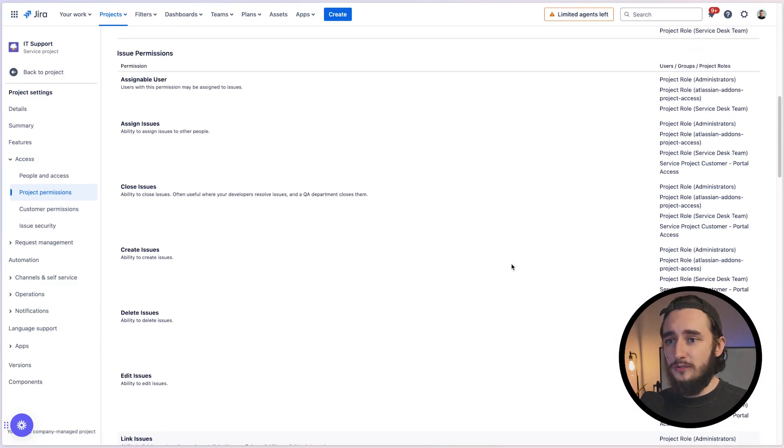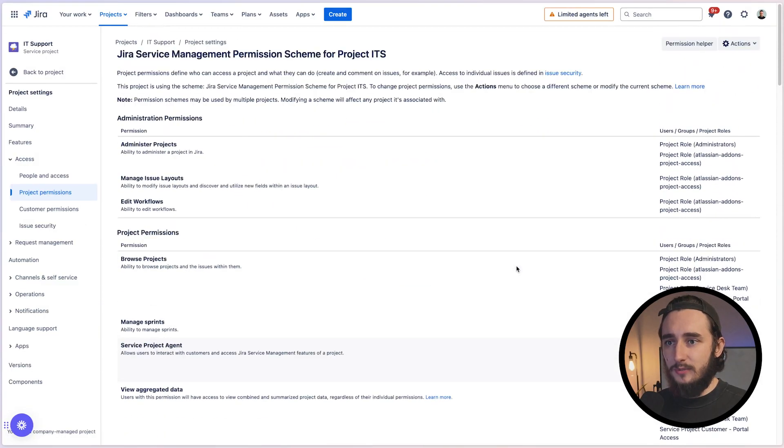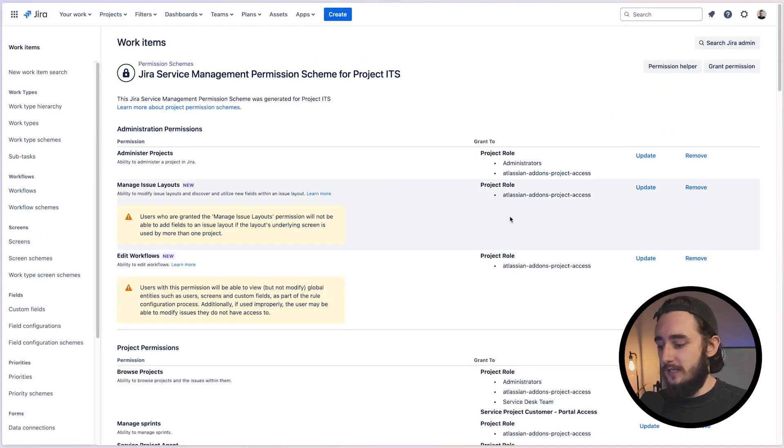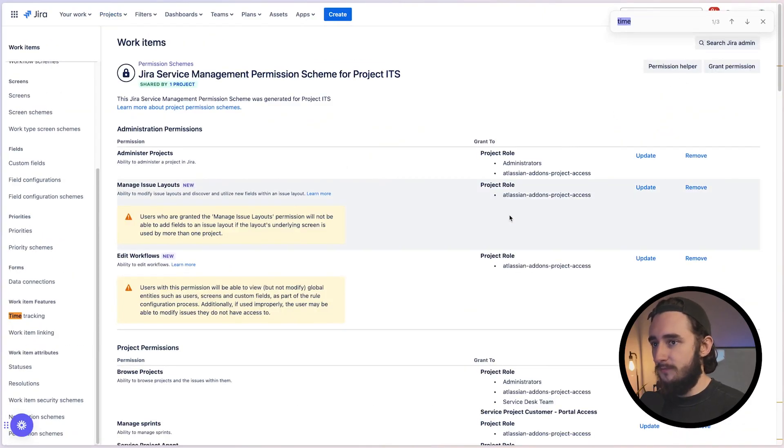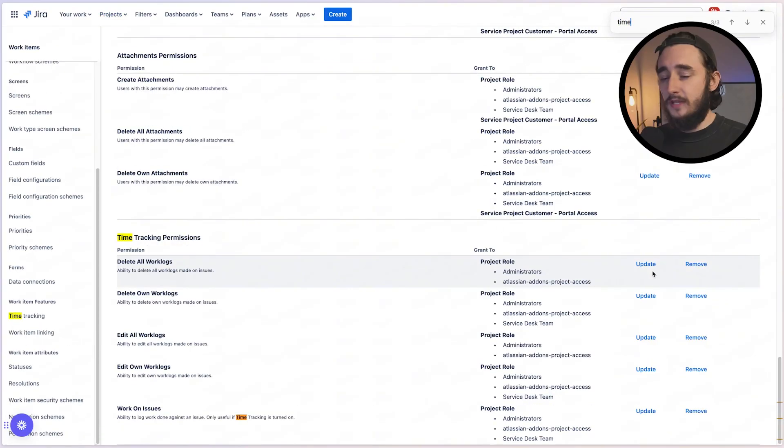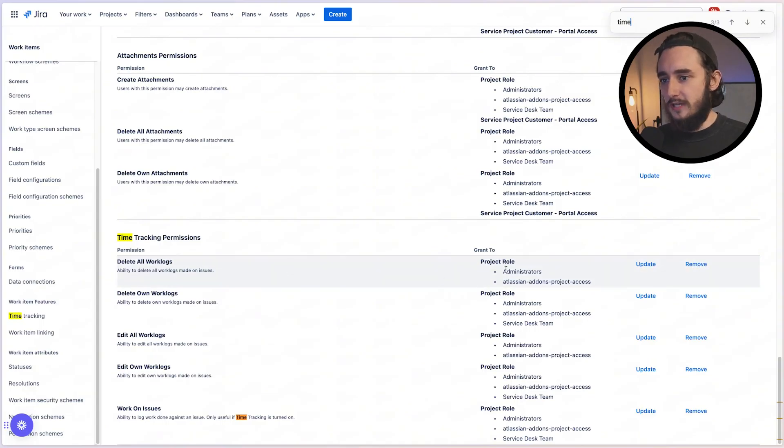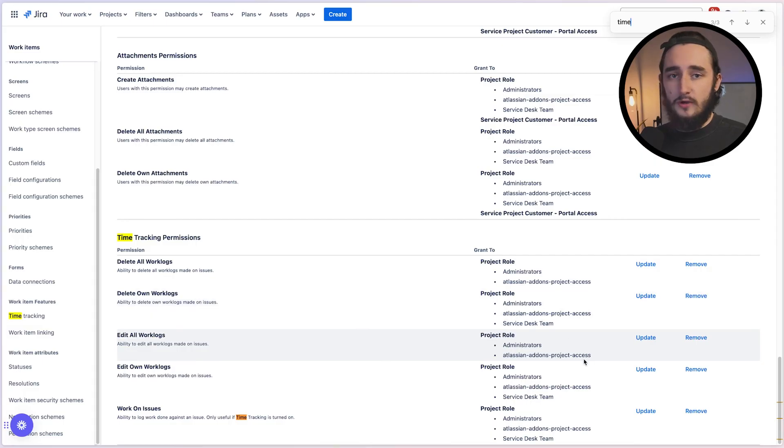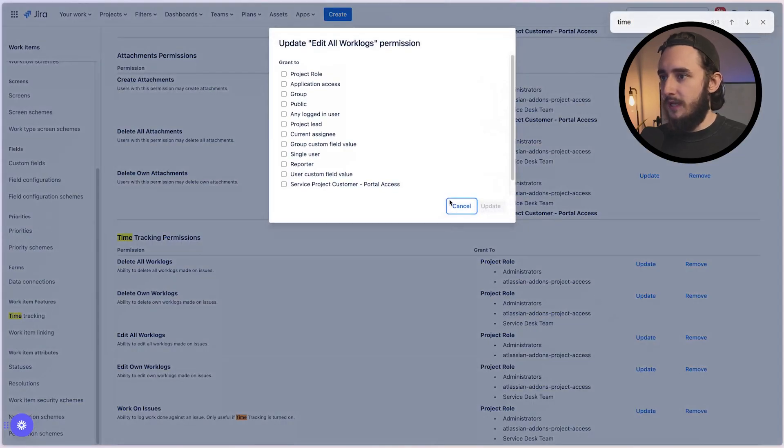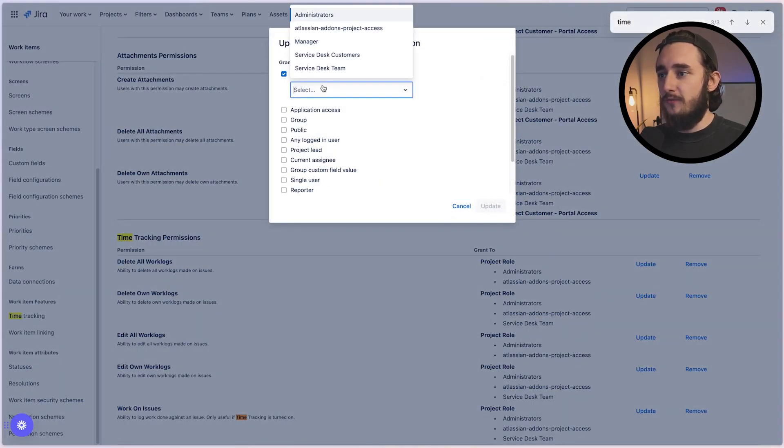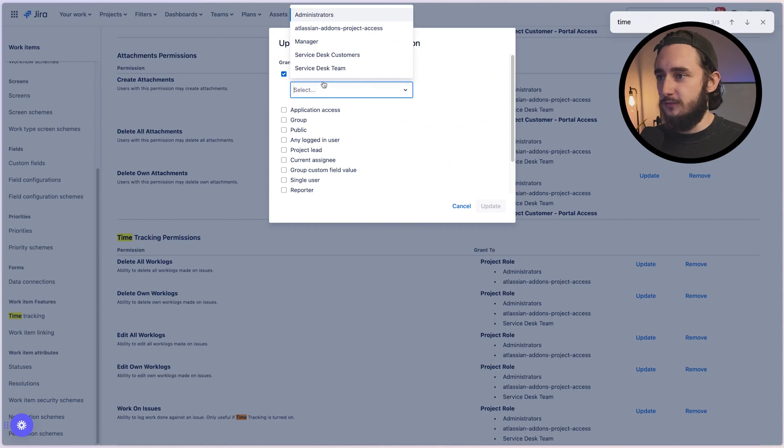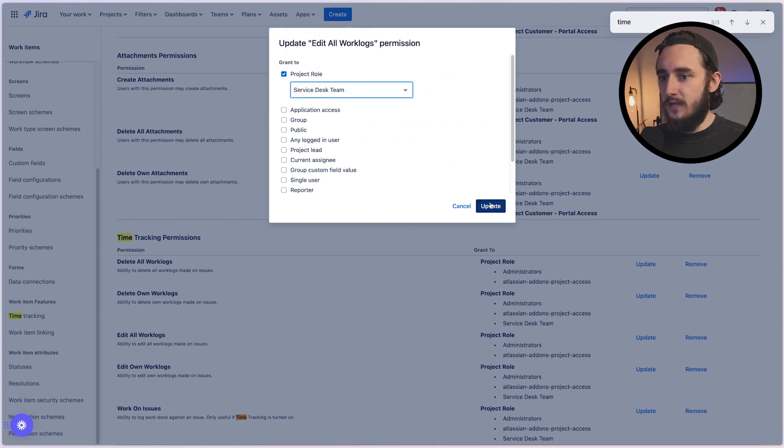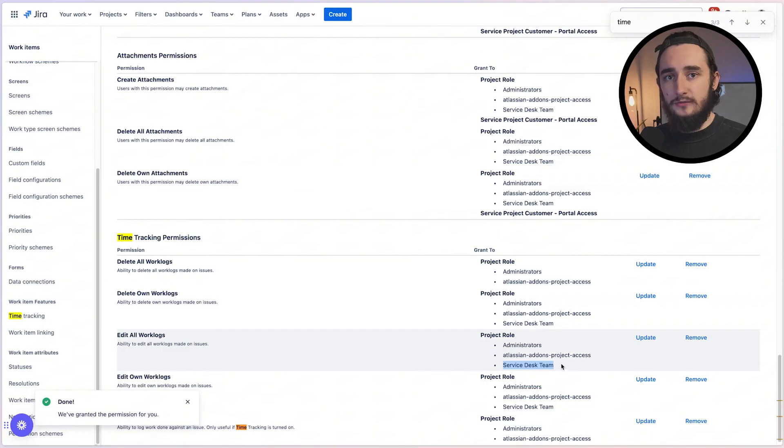So to add or remove these, all you have to do is scroll to the top and click on actions, edit permissions. And then when you're actually editing the permissions, I'll find the time tracking once more. In here, you could update or remove the users or project roles associated with these items. So let's say I wanted the ability to edit all work logs to go to all service desk team members. I'll click on update. And then I'll click on project role and I'll find the project role that I want to associate this with. So service desk team update. And now if we take a look here, we have that role added to our permission.